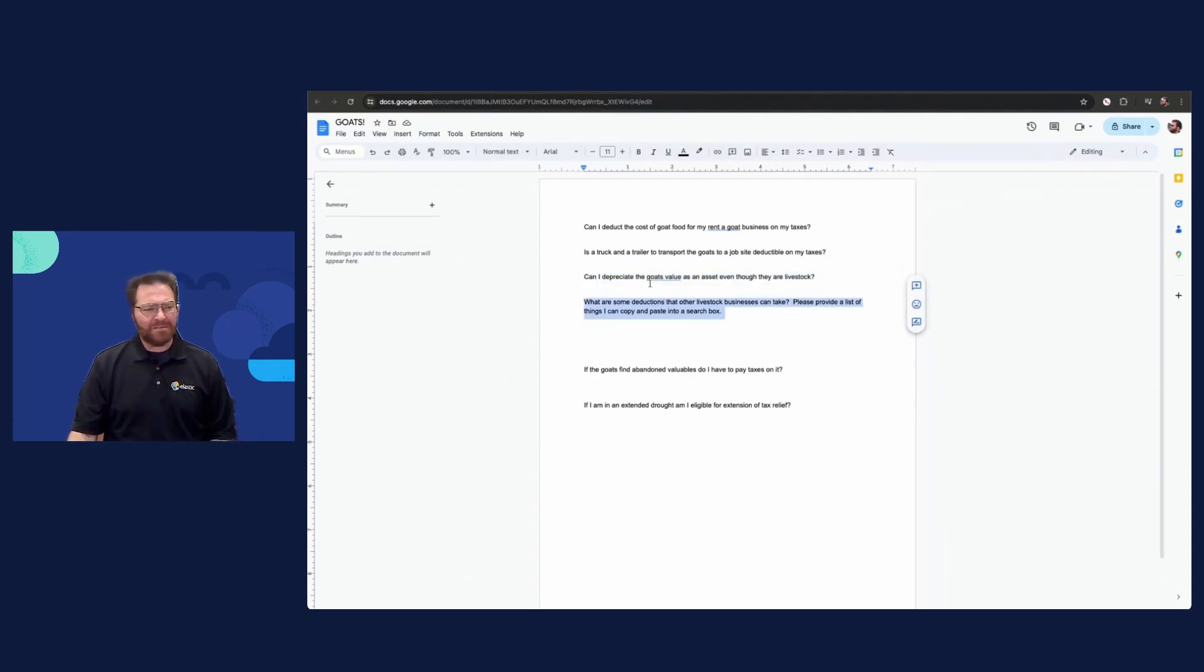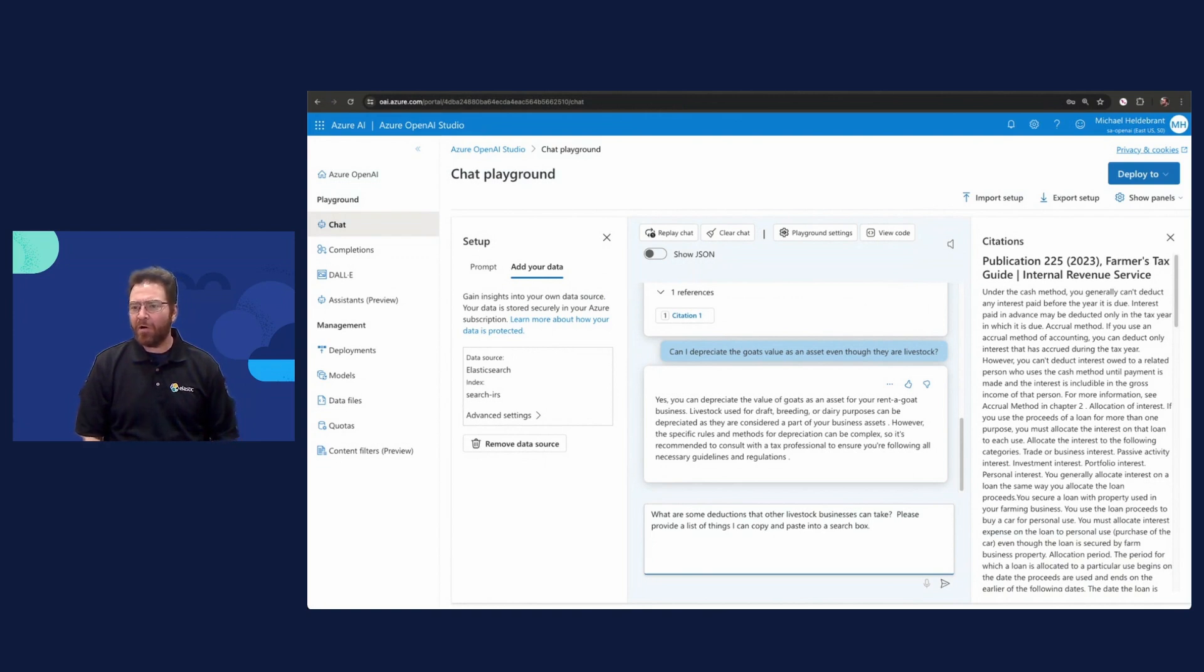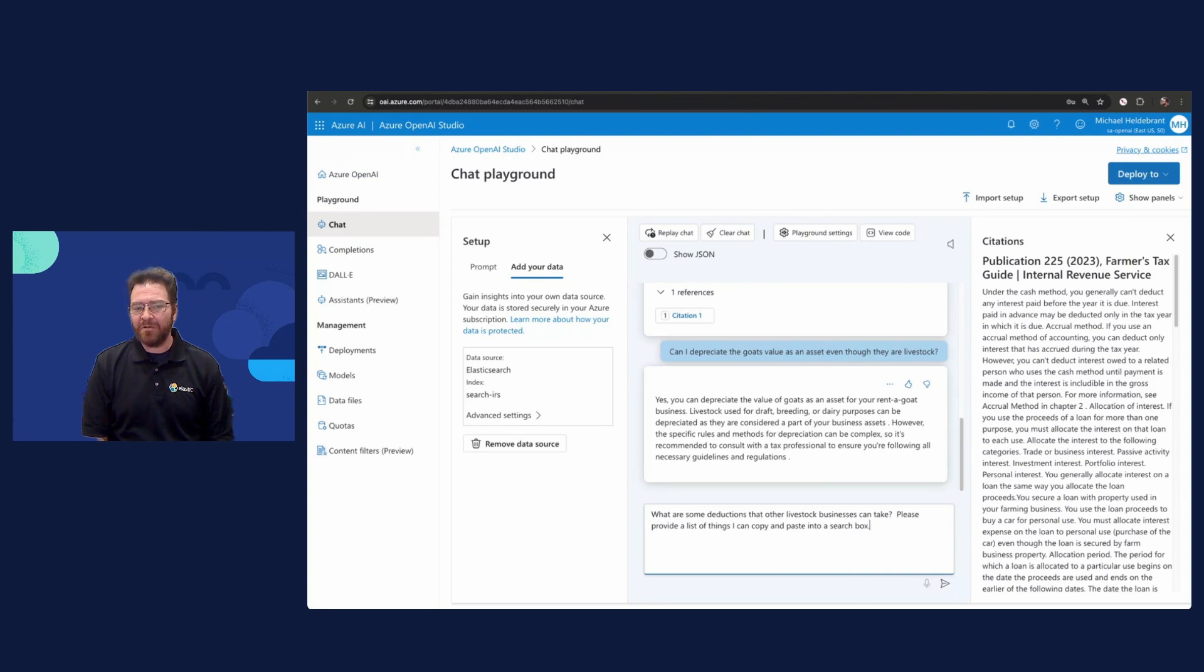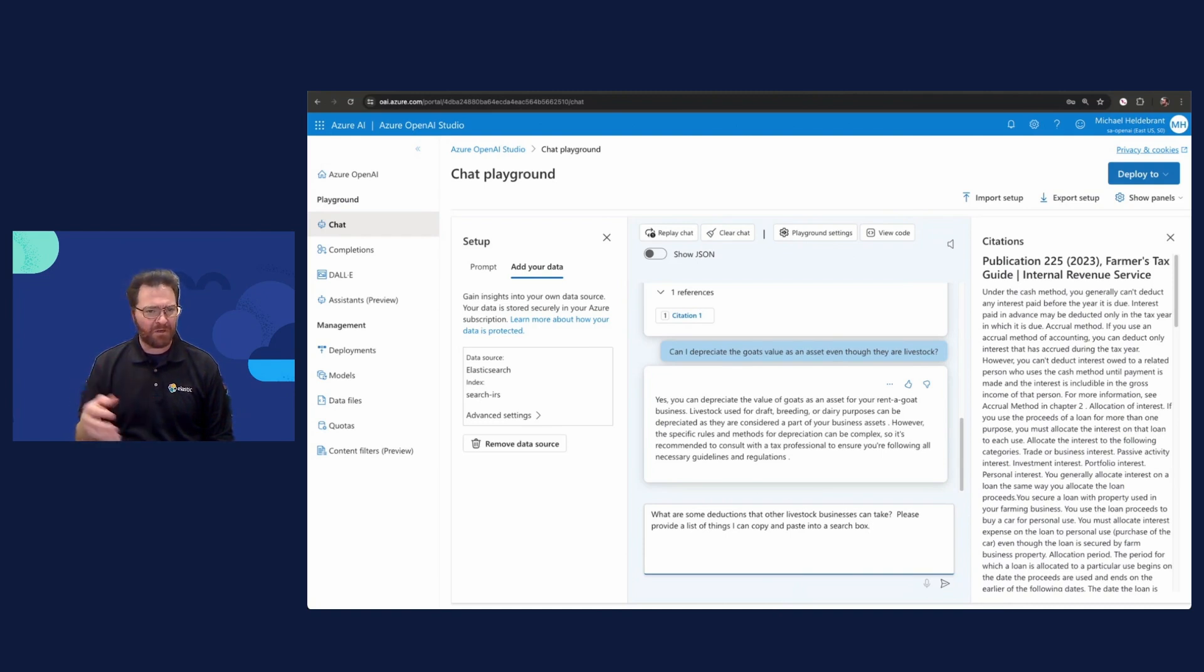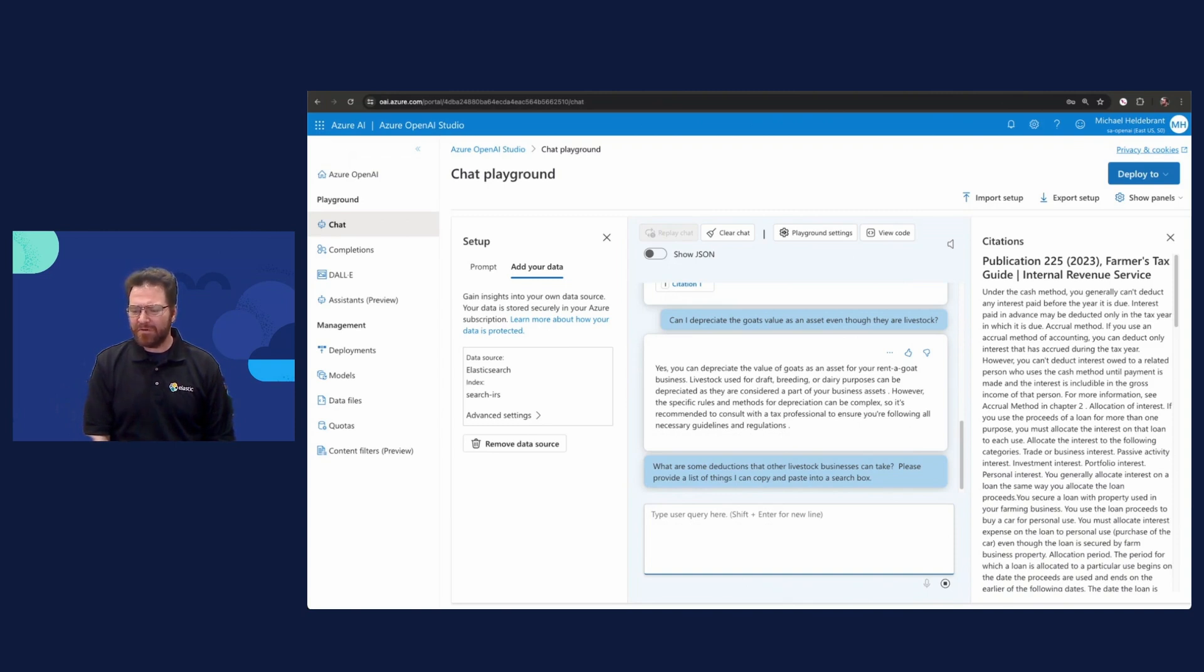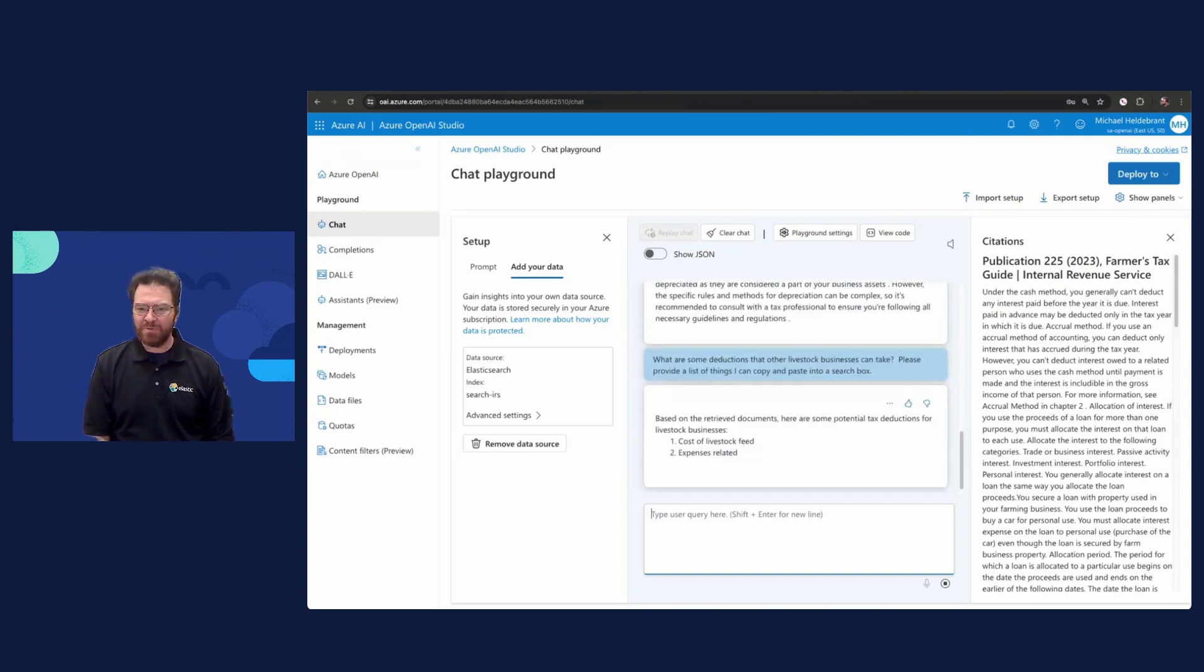Let's have a little bit more fun. We're actually going to ask what I like to jokingly call GAR. We've been doing RAG so far, retrieval augmented generation. But now we're going to do what I call generative augmented retrieval, which is, hey, I don't know the domain space. What are some deductions that other livestock businesses can take? We're going to have Elasticsearch provide the answer to that query as documents. Azure OpenAI is now going to help us by providing a list of things I can copy and paste into a search box. We're going to ask for things we didn't know we needed to do, and we're going to get some answers on things that we should follow up on. The power of the vector search, being able to help us find all of those relevant documents. After it reads it and interprets it, it's going to turn hundreds of pages potentially into things that we should be following up on.